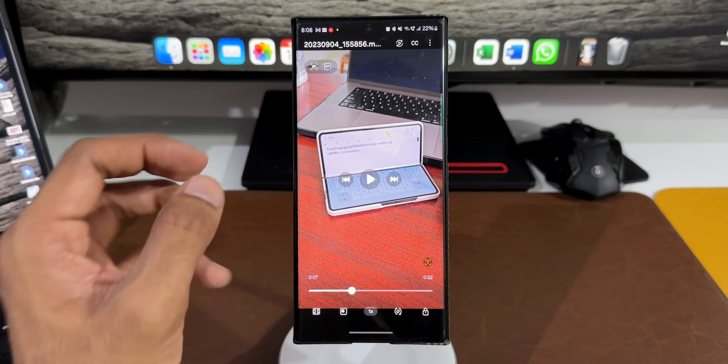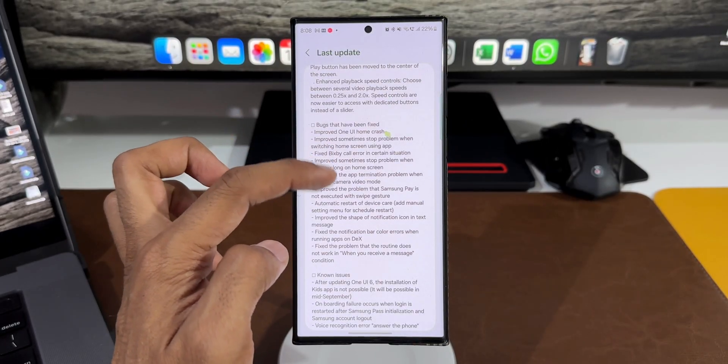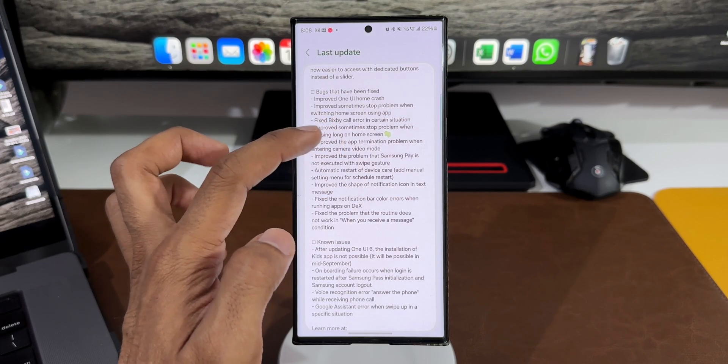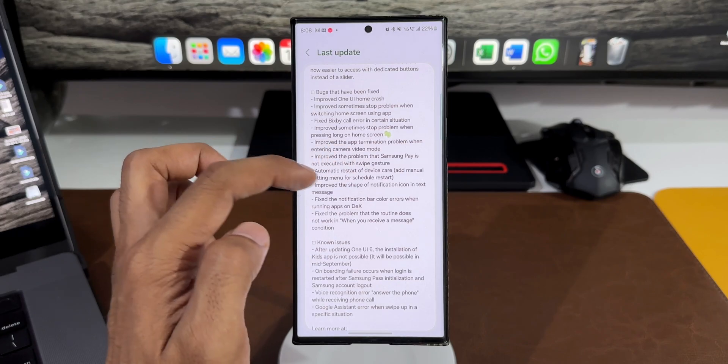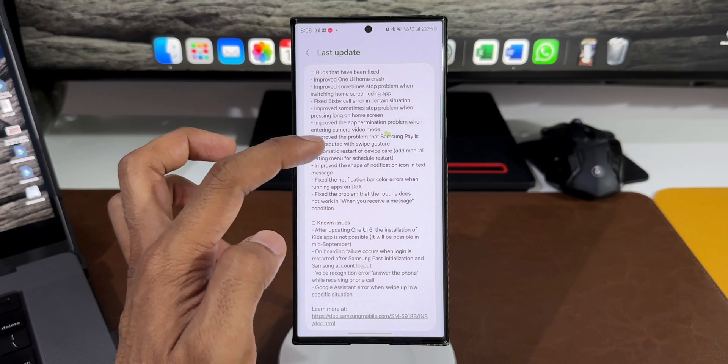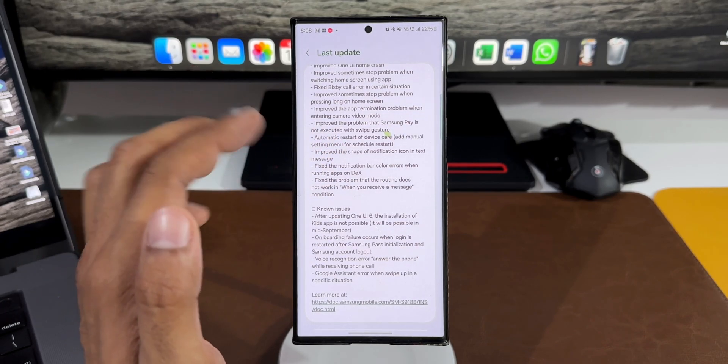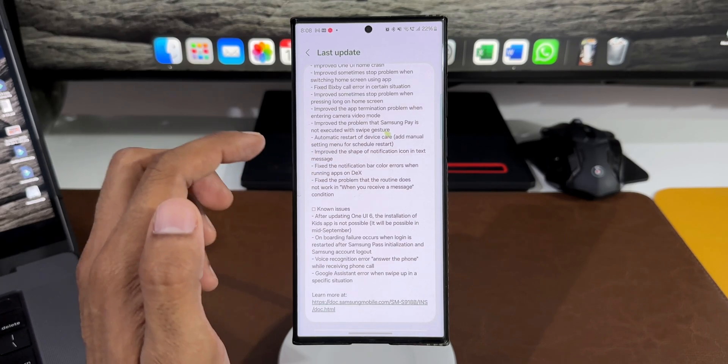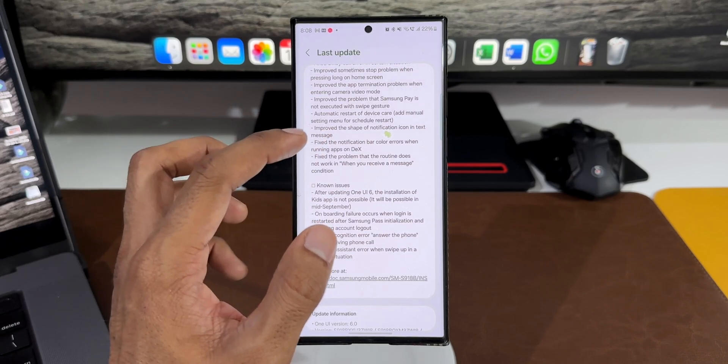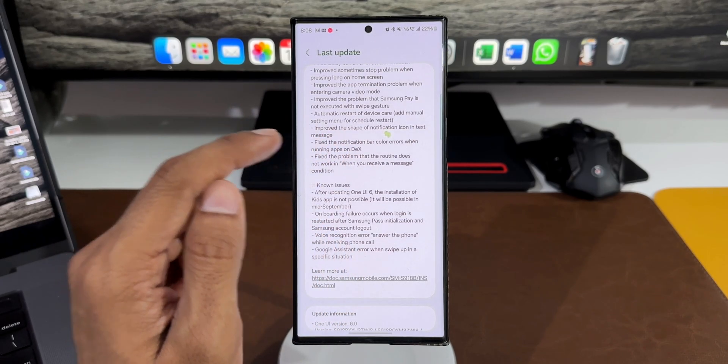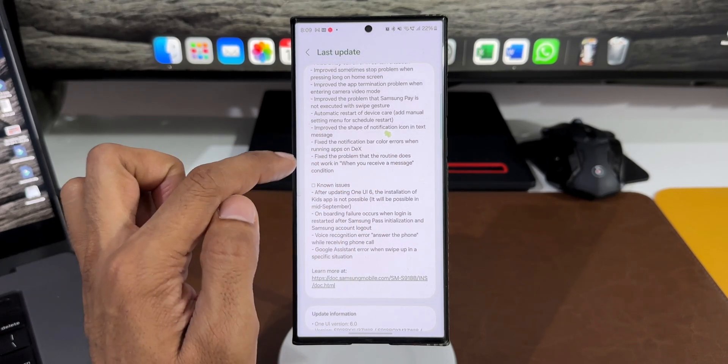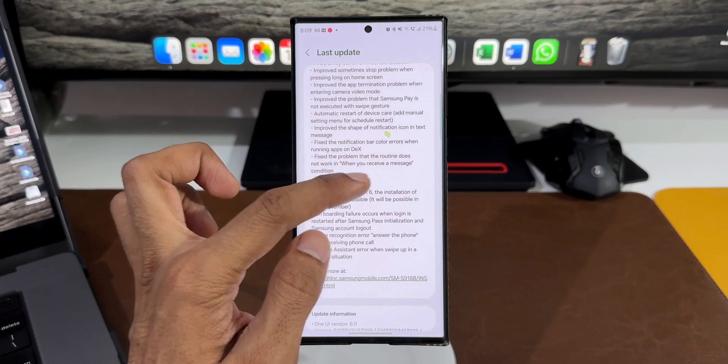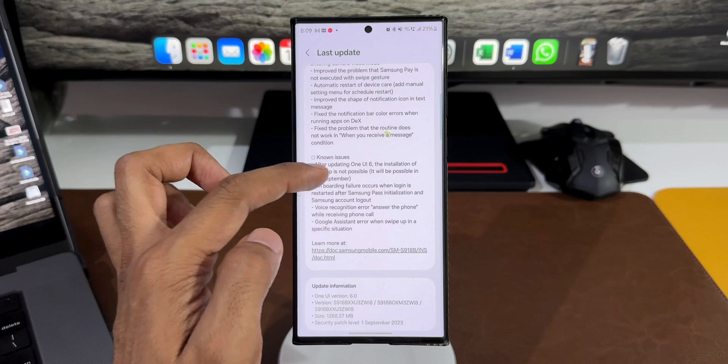Let me go back to the changelog. You can see the bugs improved: One UI home crash, sometimes stop problem when switching home screen, Bixby call error, camera video mode app termination, Samsung Pay swipe gesture execution, device care automatic restart with manual settings for schedule restart, notification icon shape in text message, notification bar colors error on DeX, and routine problems with message conditions.